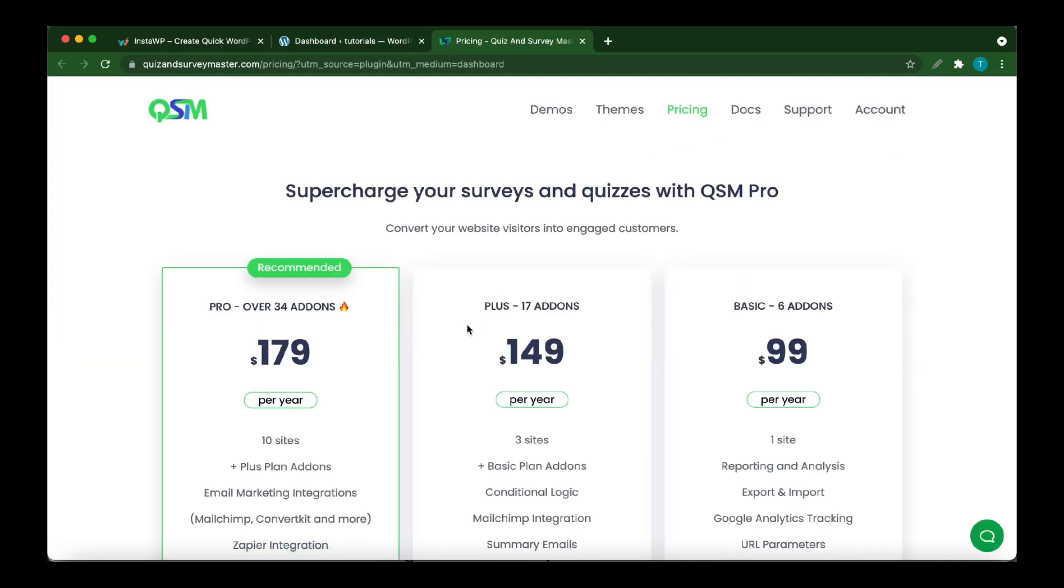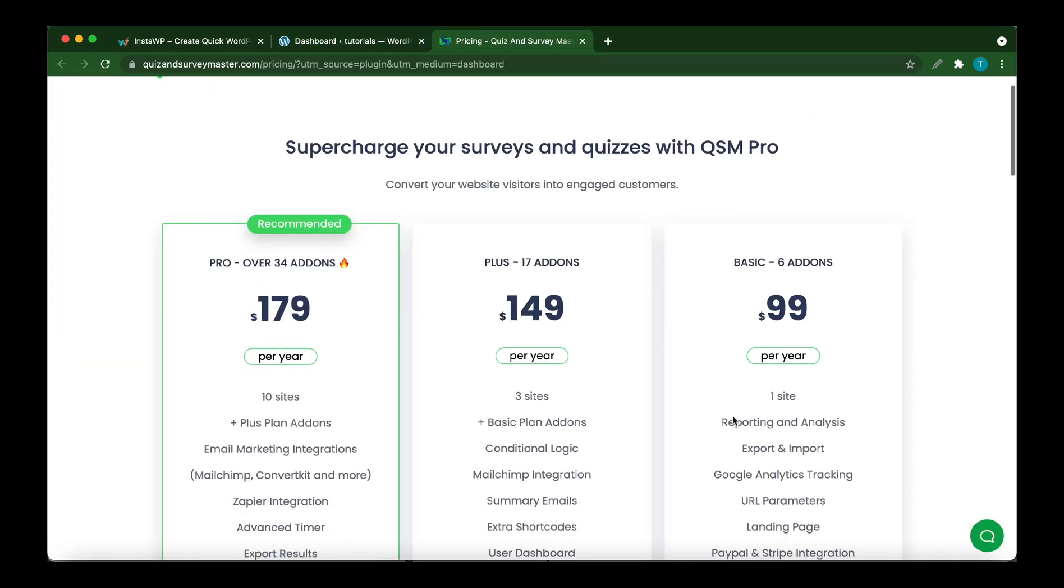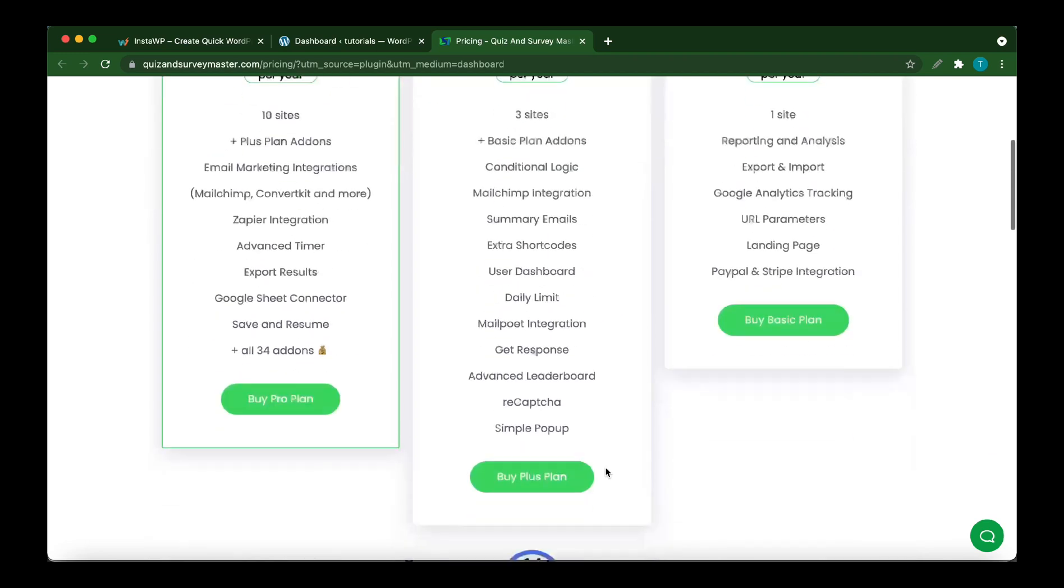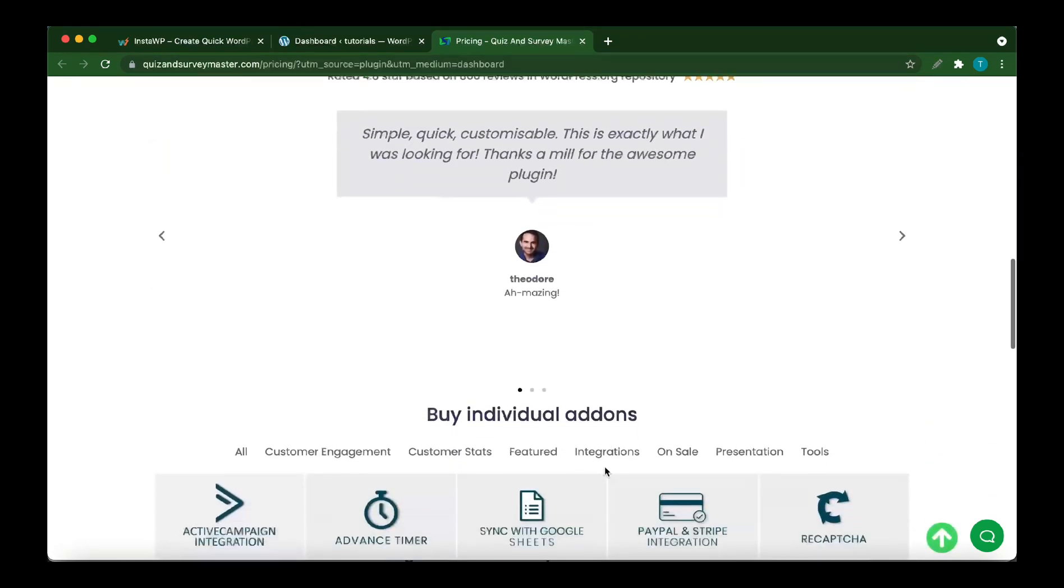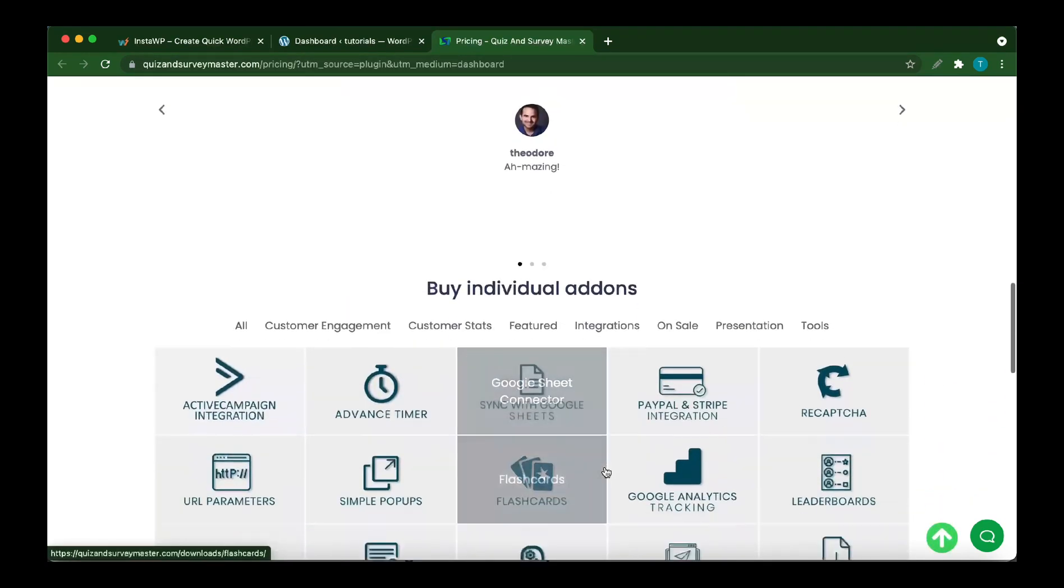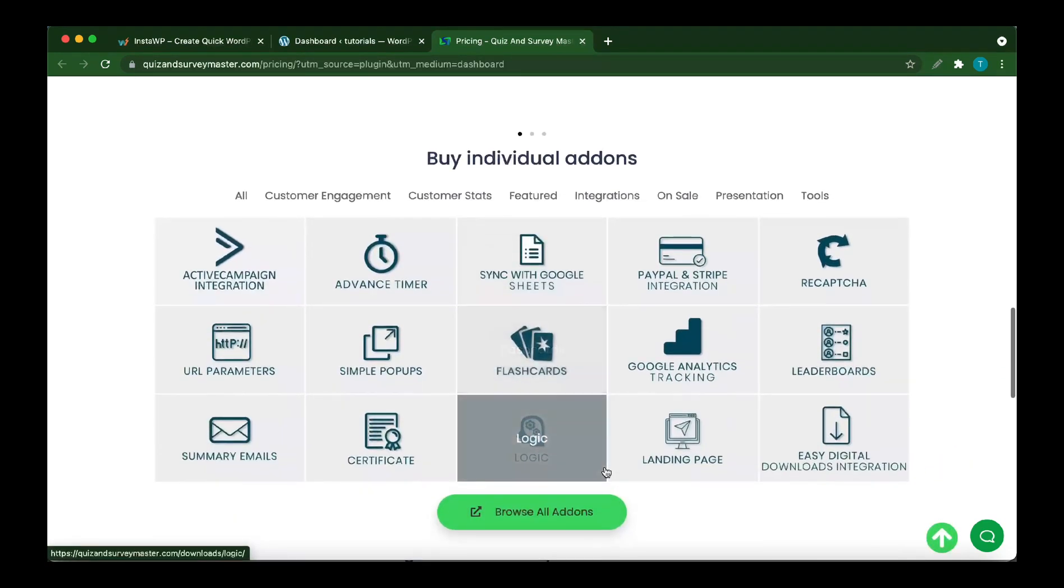Here we have three different pricing plans. If we scroll down, we can find individual add-ons. Let's look for the Extra Shortcodes plugin. Click Browse All Add-ons.